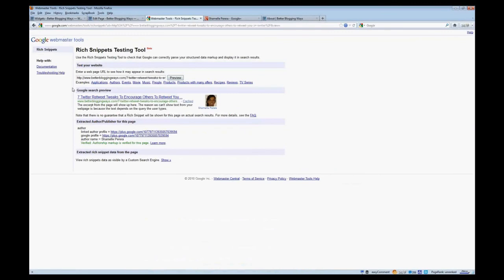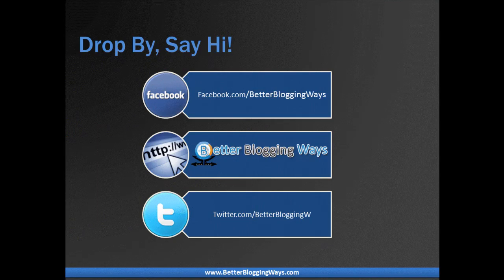Now we just preview it and there you have it — this is how it looks once everything is in place. It's fairly simple, though it took me some time to figure out because I had to go through loads of articles to find the exact steps. Thank you for watching — if you enjoyed this video please give it a like, leave a comment, or favorite it. You can find me at betterbloggingways.com, on Facebook at facebook.com/betterbloggingways, and also on Twitter.